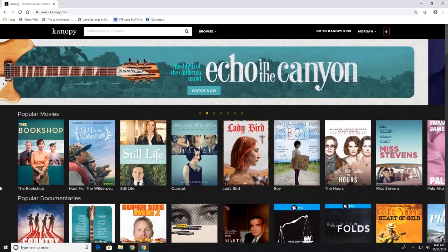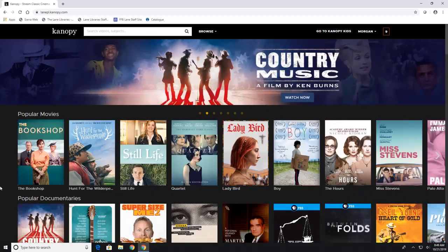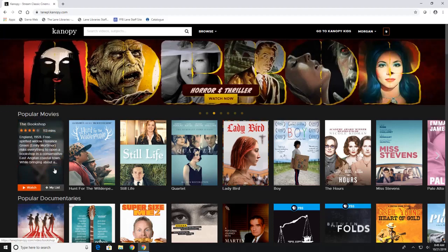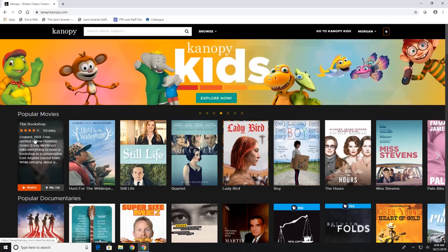Now to find out more about a movie all you have to do is hover over it with your mouse or click on it if you are on a tablet or your smartphone or your TV and it will give you a little synopsis about the movie right here.